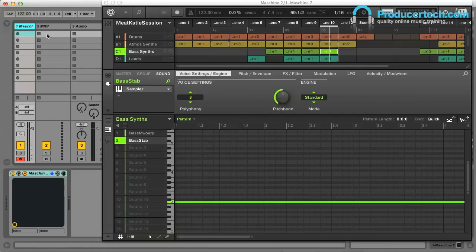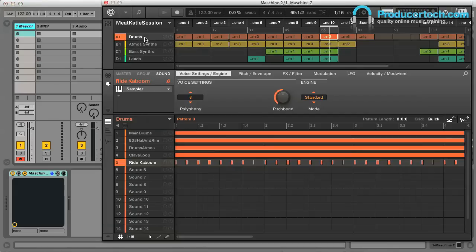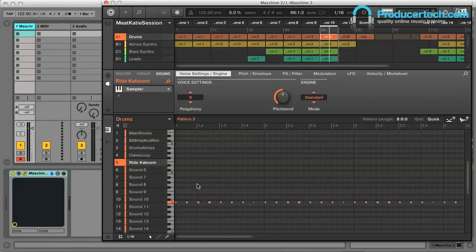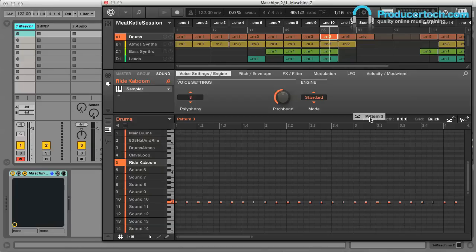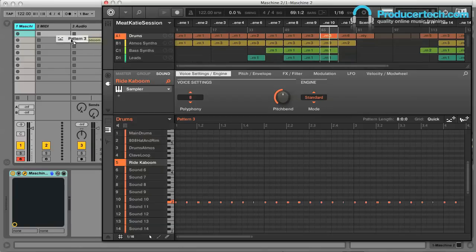Or I can choose a new part I've added here like this ride cymbal, which might be slightly better to trigger using a MIDI clip in Live, and then drag the MIDI export switch out onto a MIDI track.